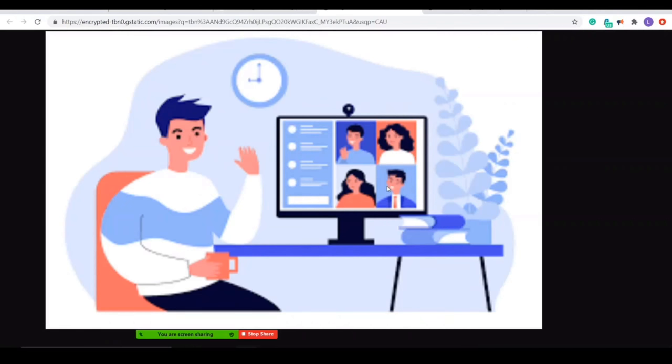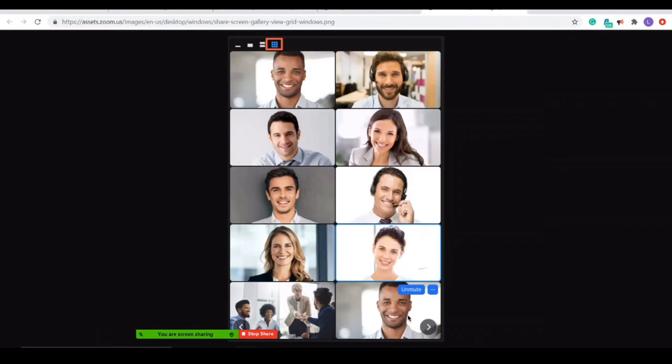that they're not able to see all of their students while they're presenting. So if a student raises their hand, they're not able to see it. There are a couple of ways to fix this problem. The first would be to make sure that you are in gallery view. When you see your participants in the Zoom call